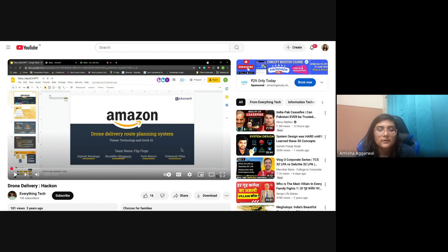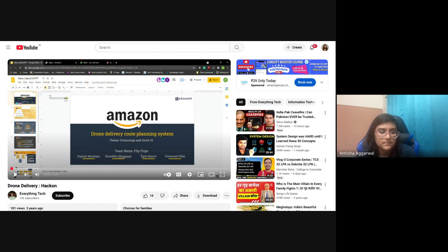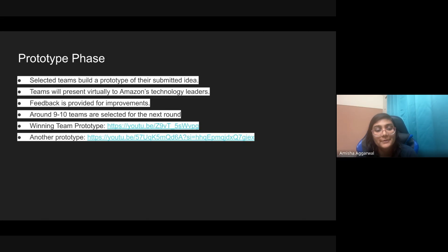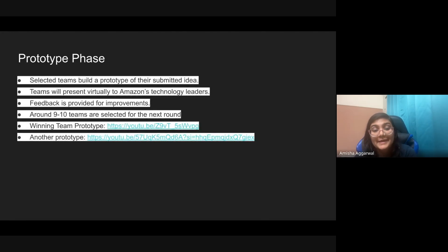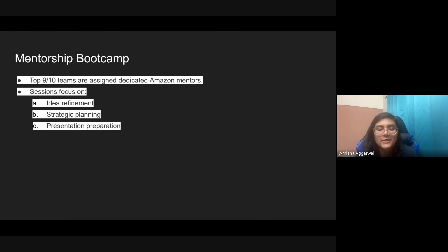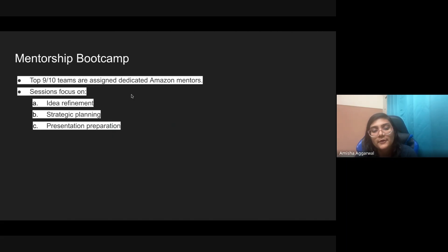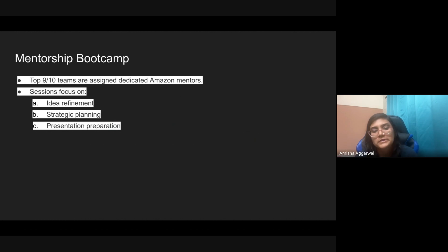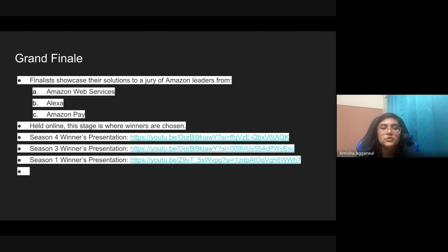Once you actually clear the prototype phase, if the Amazon people like your prototype, then you will be in the finale round. Nine to ten teams will be selected for the next round, that's mentorship. They will be provided some mentorship by dedicated Amazon mentors, people from Amazon. They'll tell you about how to refine your idea, how to plan strategically, and how to present your presentation, how to prepare and do good presentations. Great learning here.